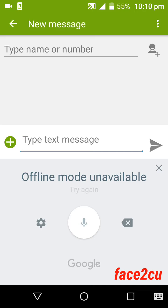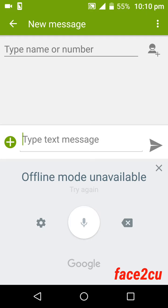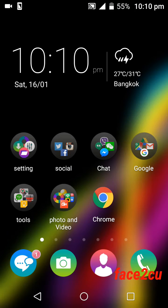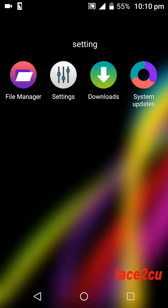It will show offline mode unavailable when you click it. You cannot use it. If you want to use it, you can go to the settings.